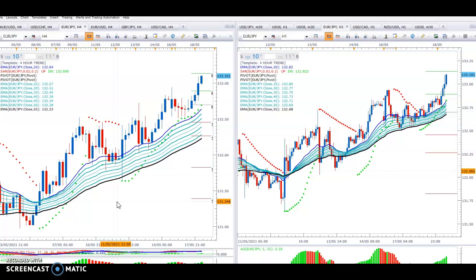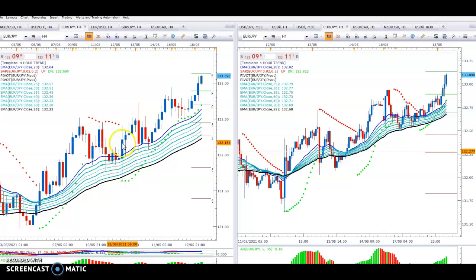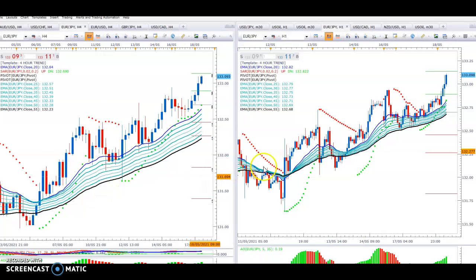On the left we have the 4-hour chart and on the right we have the 1-hour chart. This is how your chart should look every morning. What we're looking for is for the price to be above all the moving averages. The moving averages set here are 20, 25, 30, 35, 40, 45, 50, and 55 exponential moving averages. Whenever the price moves above the moving averages — that's where we bought it back here — and you want both charts to agree.